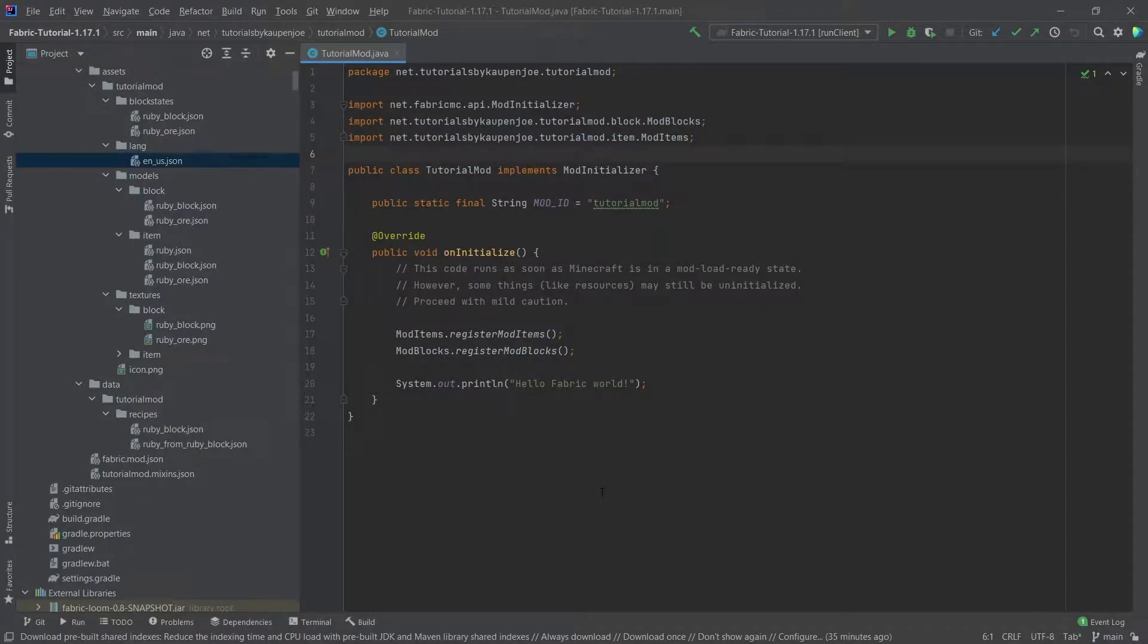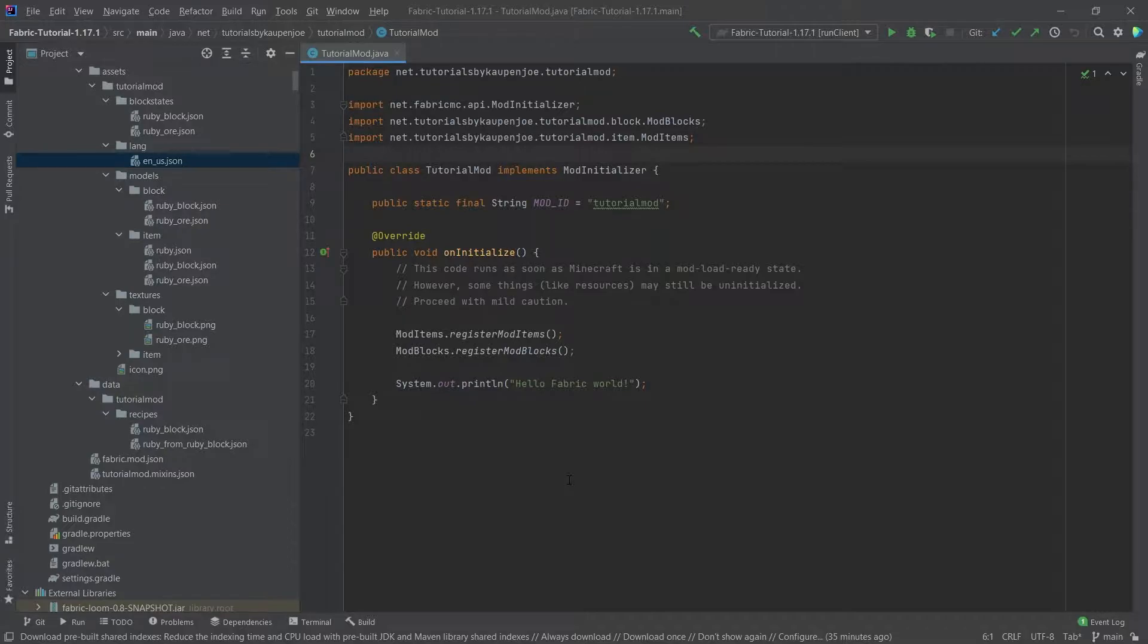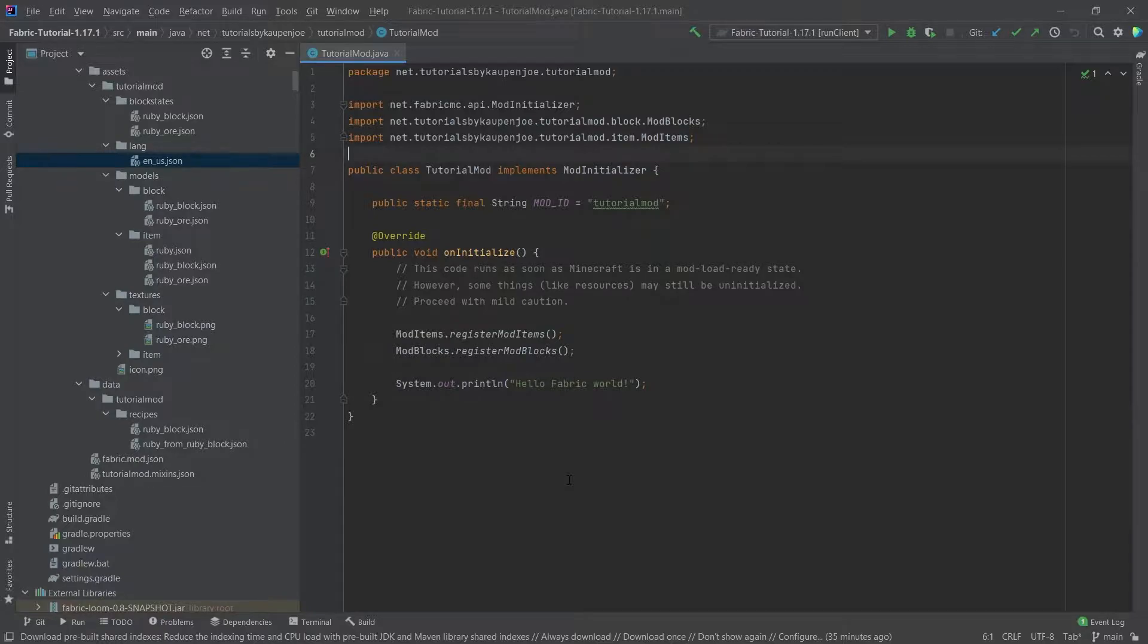Alright, we found ourselves in IntelliJ once more and in this tutorial we will add custom drop blocks or as they are called in-game, loot tables.